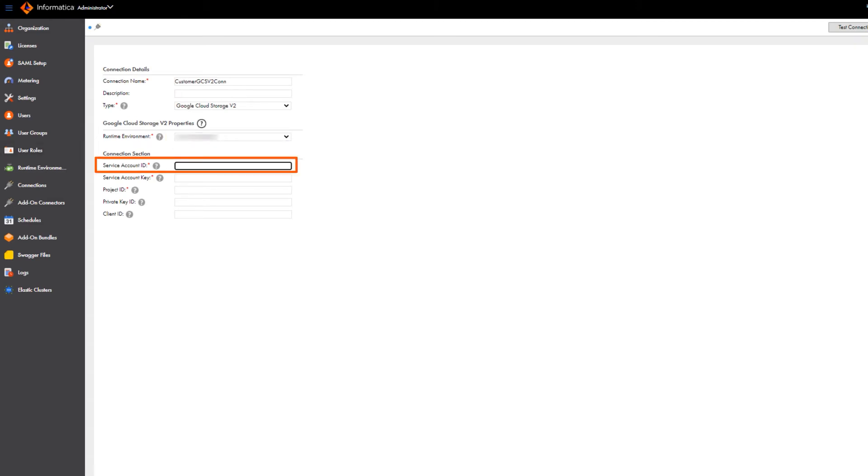Enter the service account ID that connects to Google Cloud Storage. The service account ID is the client email value in the JSON file.